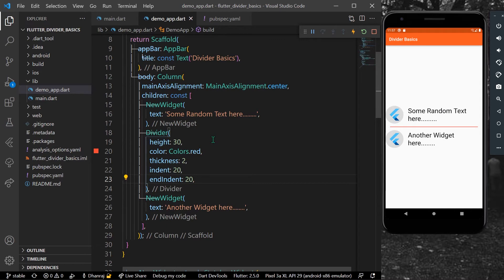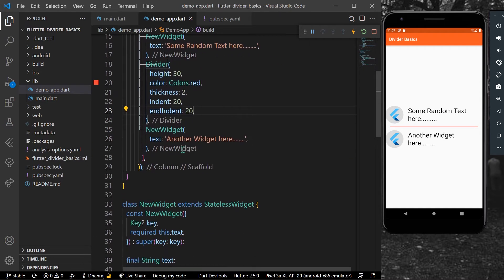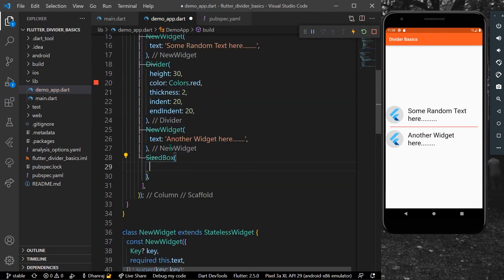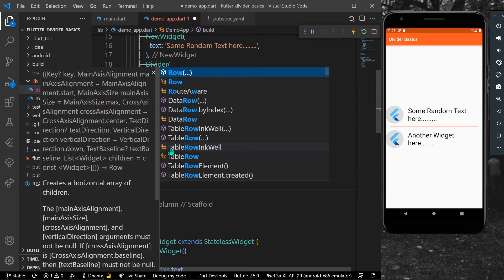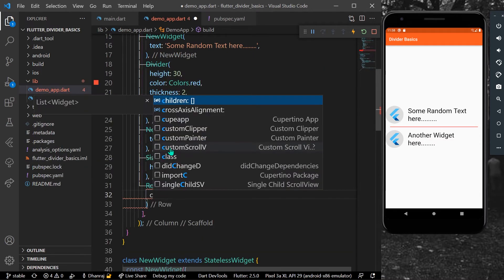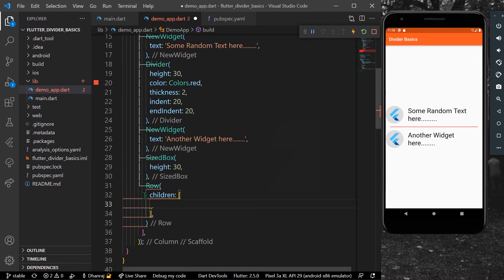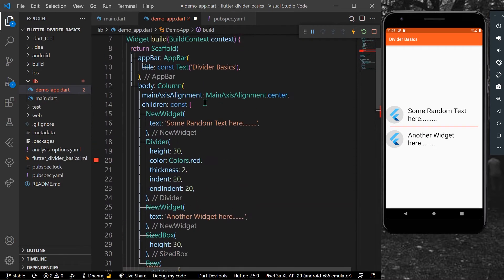That's how you can use the horizontal Divider widget. Now let's look at the VerticalDivider. We'll create a new example using a SizedBox for a little spacing — let's give it a height of 30 — and then we'll use a Row.